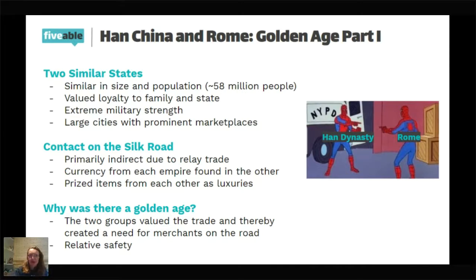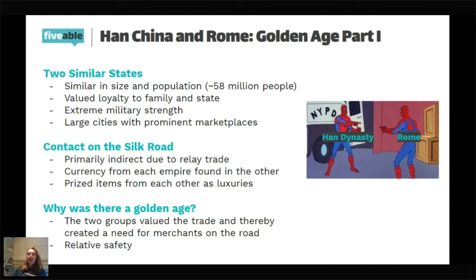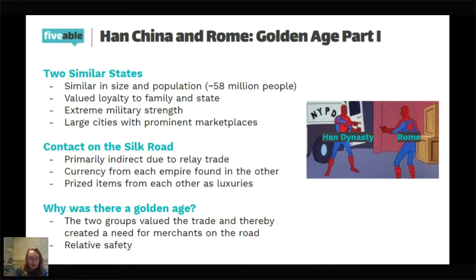Contact on the Silk Road between Rome and Han was never really direct — you never had guys from China and guys from Rome just shaking hands. It was very indirect: goods were passed along from merchant to merchant until they ended up in different places. But nonetheless, even though they were relatively isolated from each other, they still exchanged currencies — you found Chinese money in Rome and Roman money in China — and they also had luxury trade. Porcelain is super important because it was viewed as such an important luxury in Rome. The big question is: why was there a golden age? Both groups heavily valued trade, had a market for these luxury goods, and that caused them to really exchange.